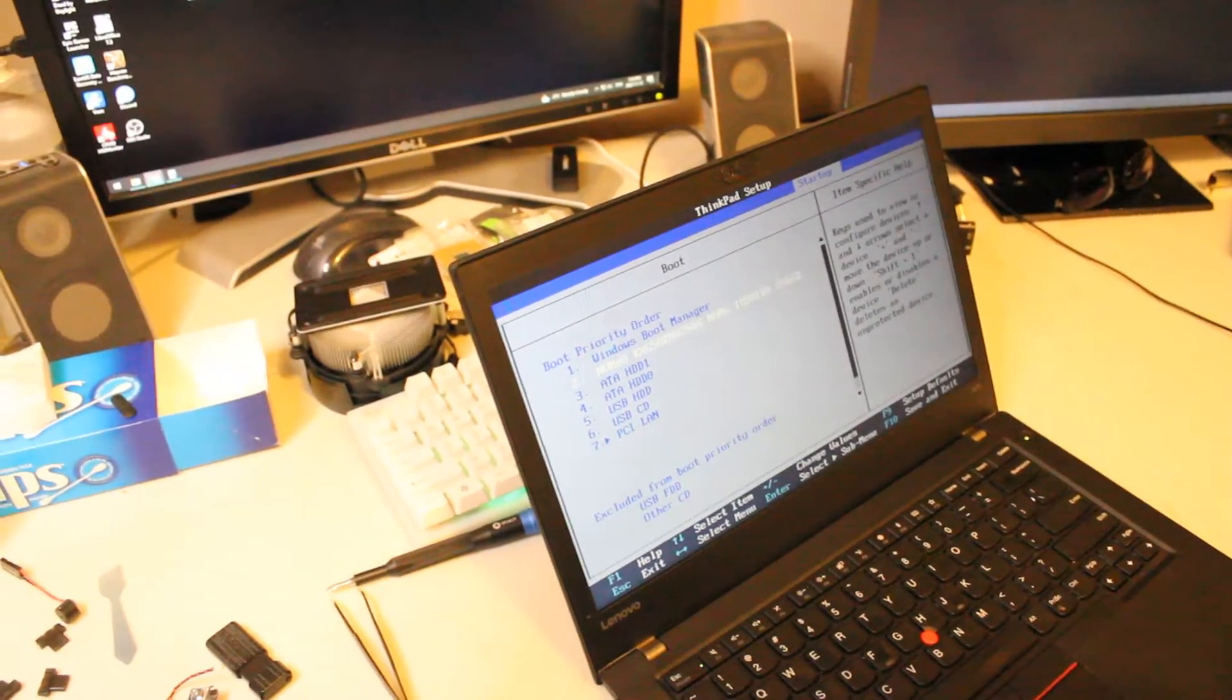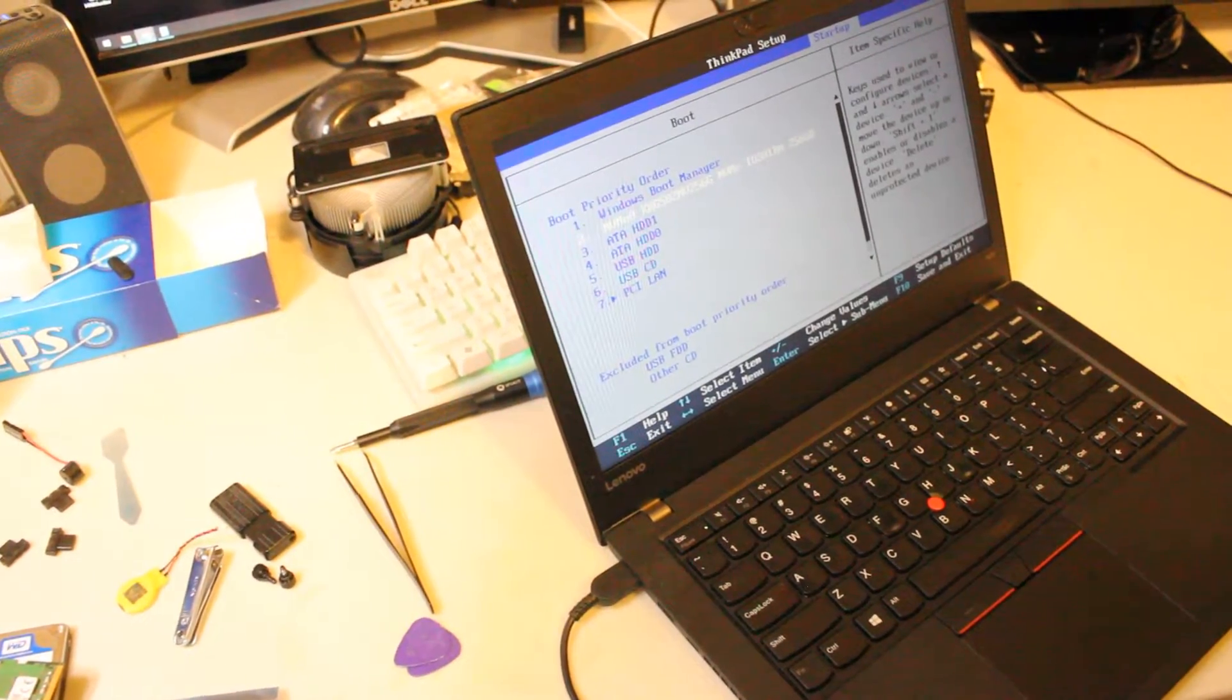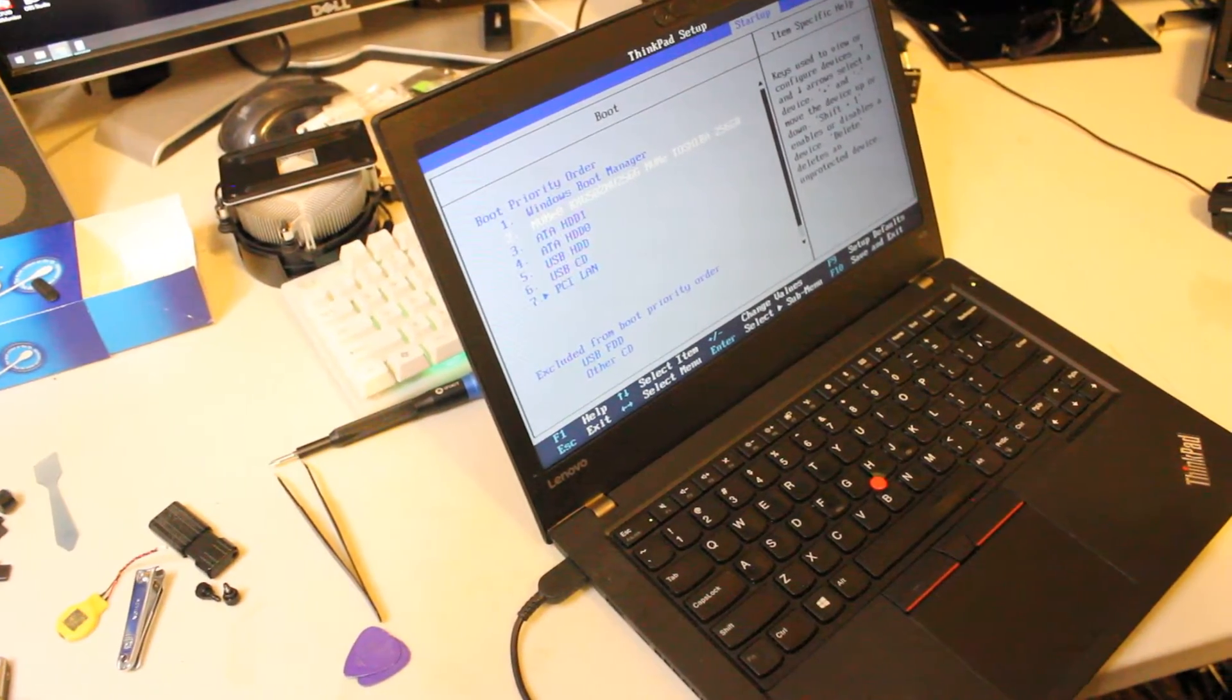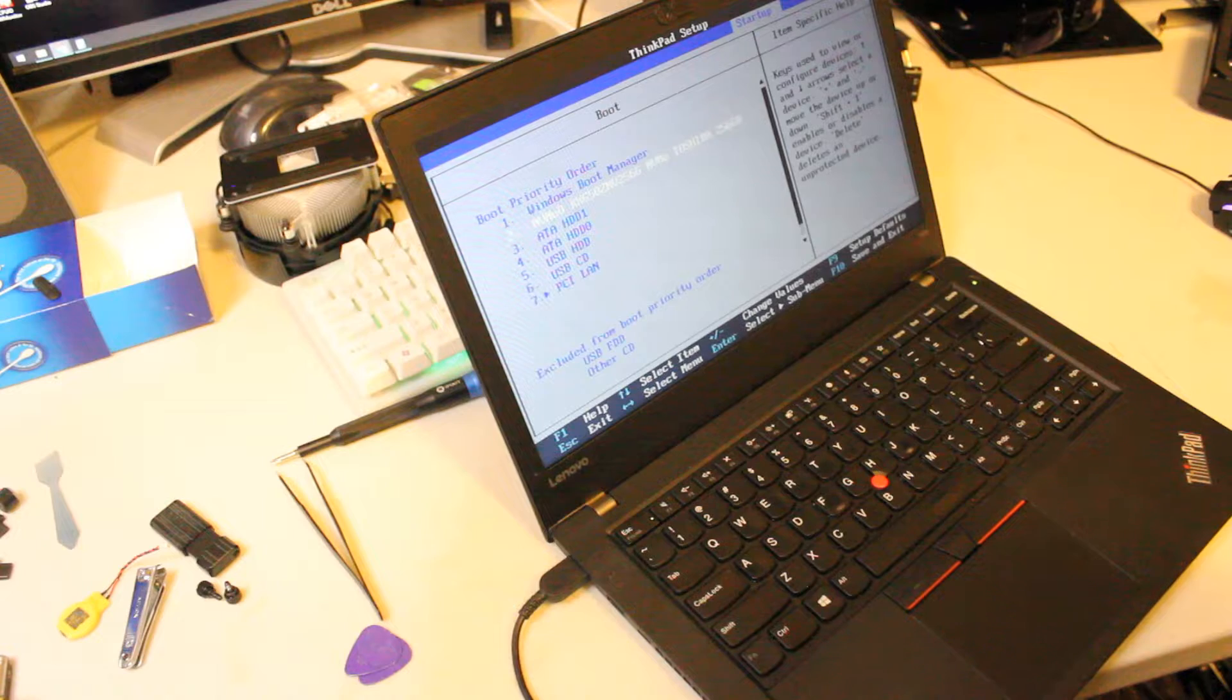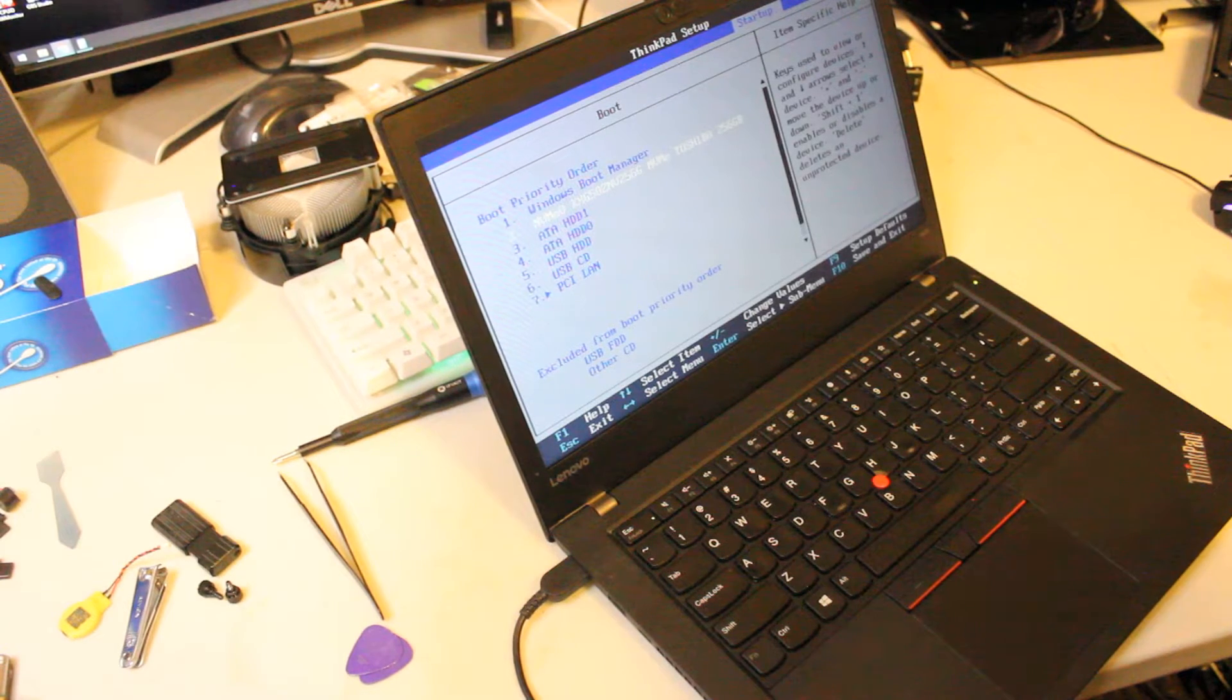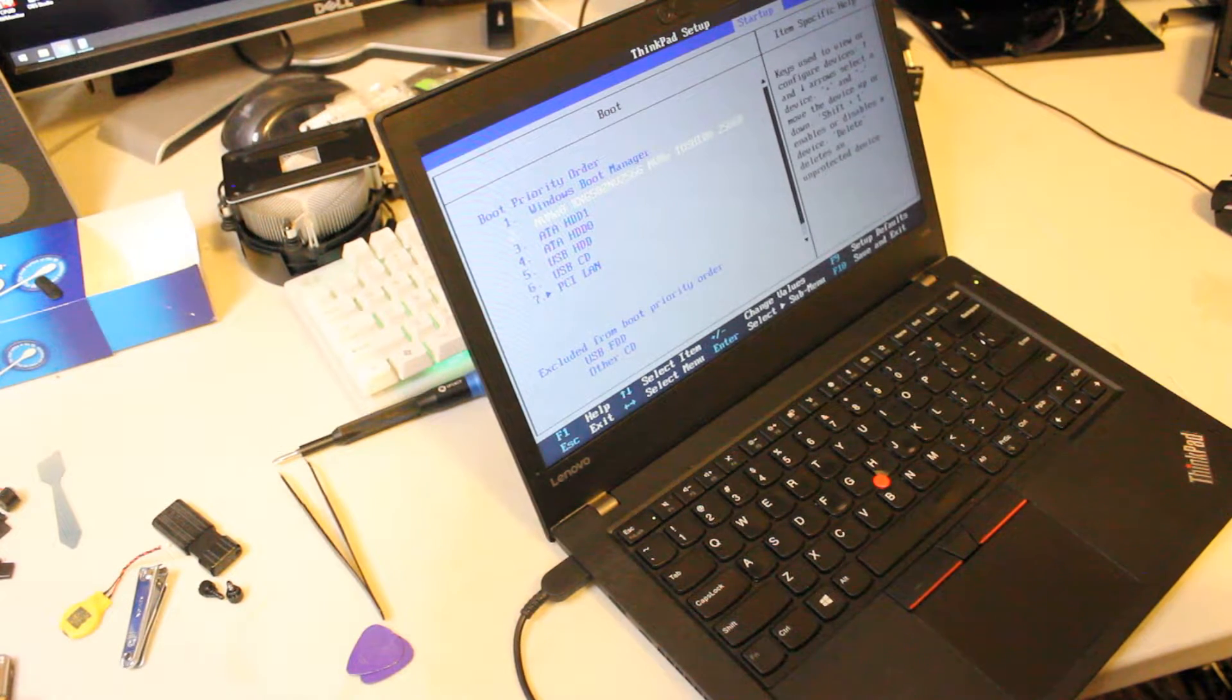So I'll just adjust the BIOS settings to make sure everything's okay. And then I'll go ahead and install Windows 10, and then I'll come back with a brief wrap-up of the video.